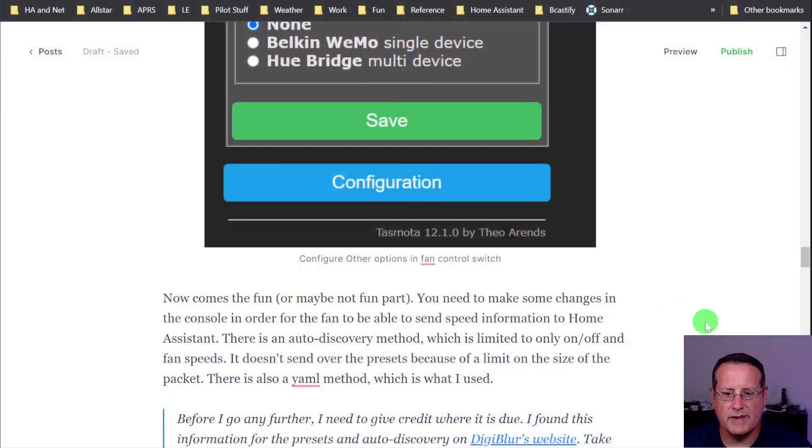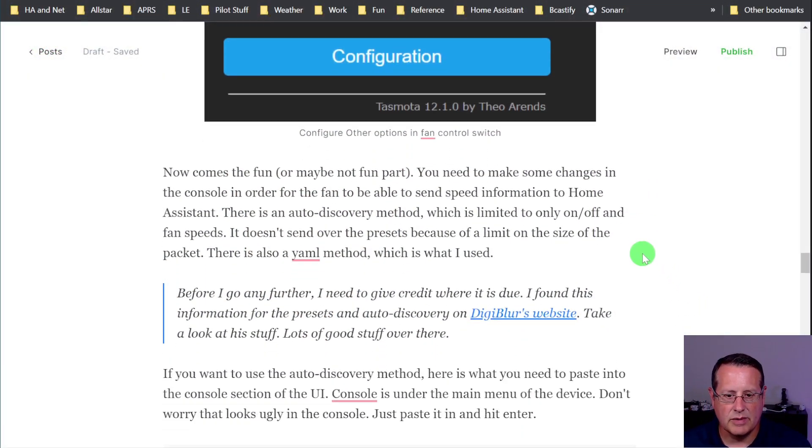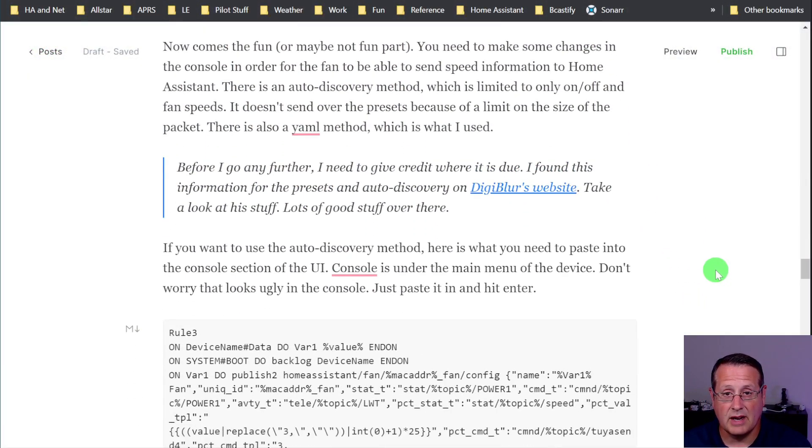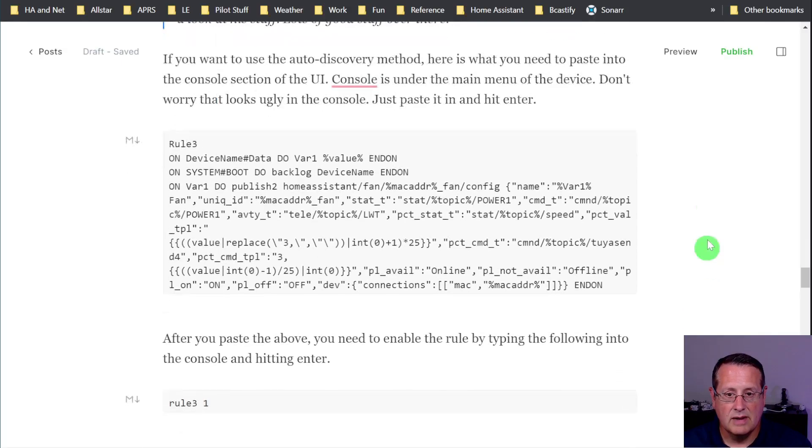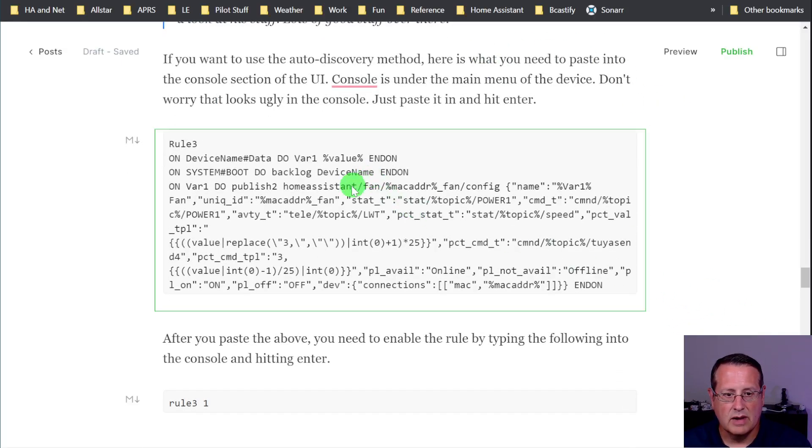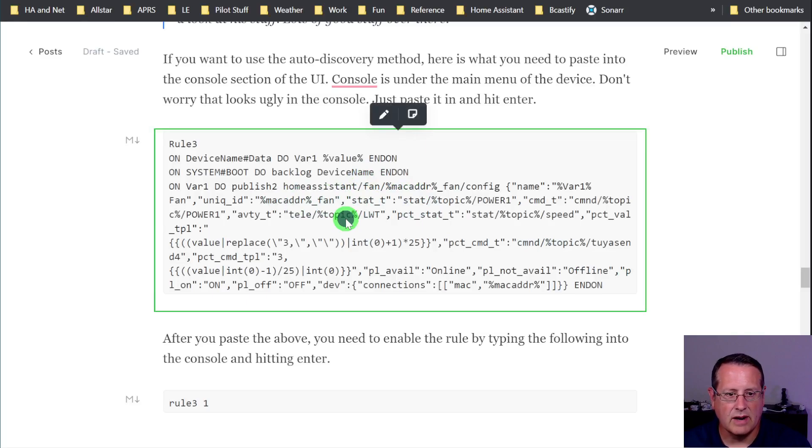Alright, so I'll actually go over to the website now and show you what we're talking about. This is on my blog. Also, Digiblur has this on his blog. Some of this, of course, my own little take right here.